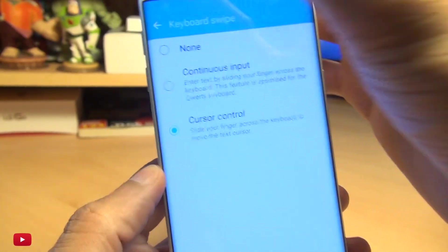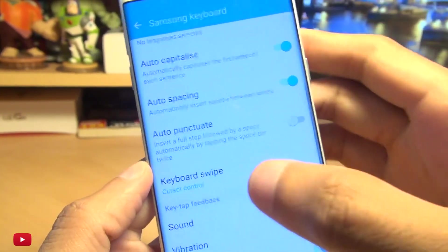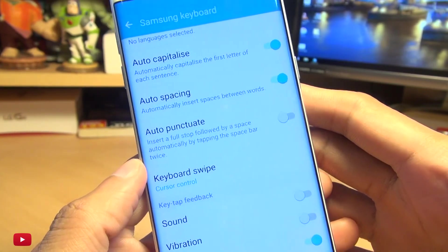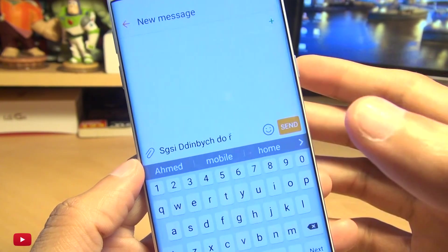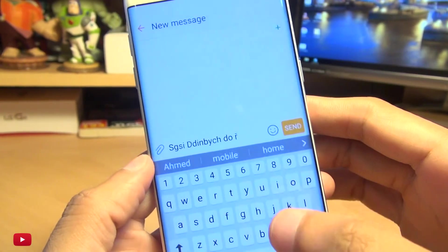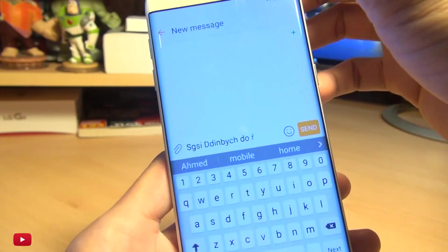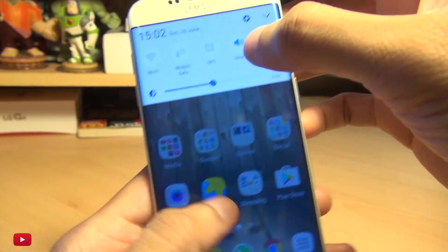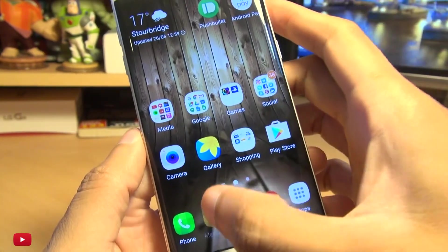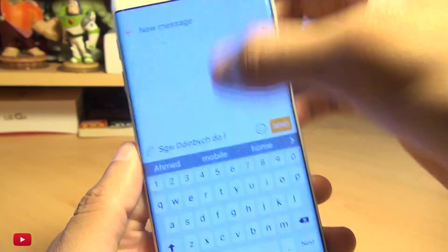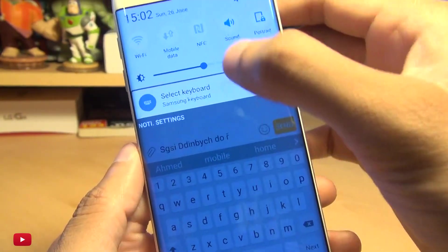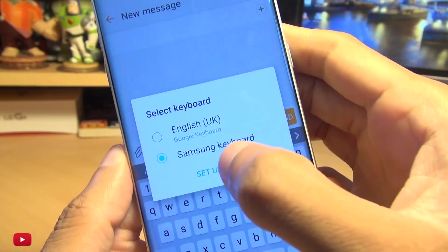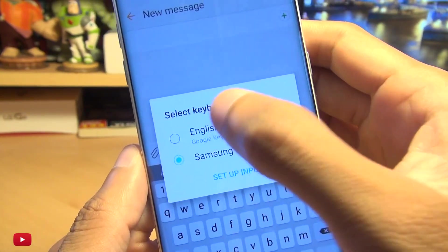Anywho, that's how to switch it on. So that's the Samsung keyboard. Let's take a look at the Google keyboard. Let me go back into that so we can load the interface. Here we go, we're going to switch back to Google keyboard.